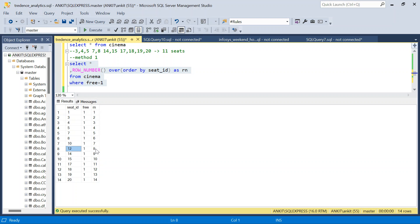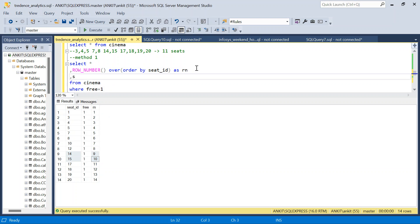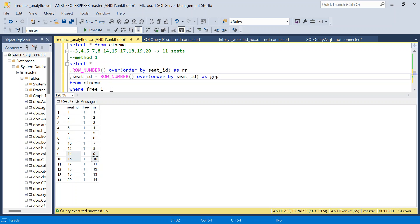Continuing the pattern — seat 10 minus rn 7 gives 3, and seat 12 minus rn 8 gives 4. Each isolated free seat creates a unique difference value. When I compute seat_id minus rn as a group key (grp), consecutive free seats share the same grp value, while isolated seats each get their own unique group.